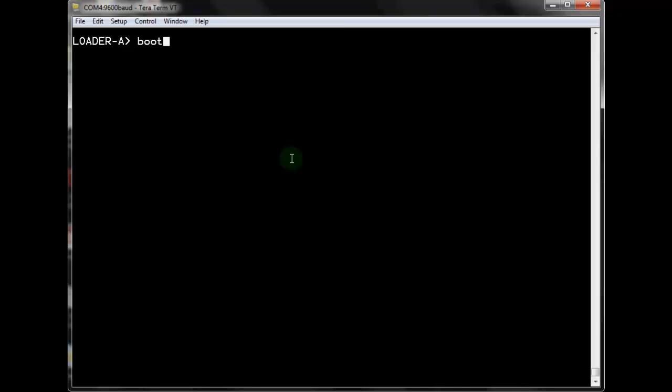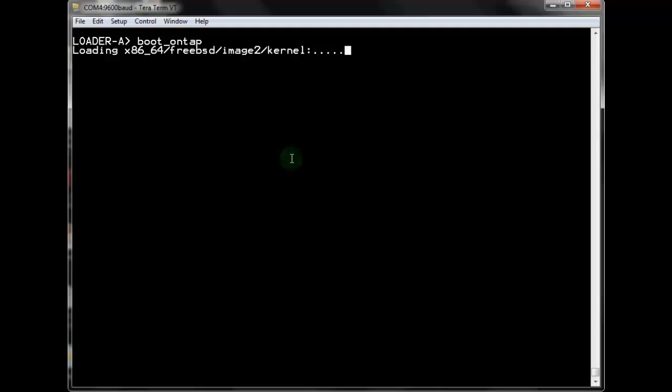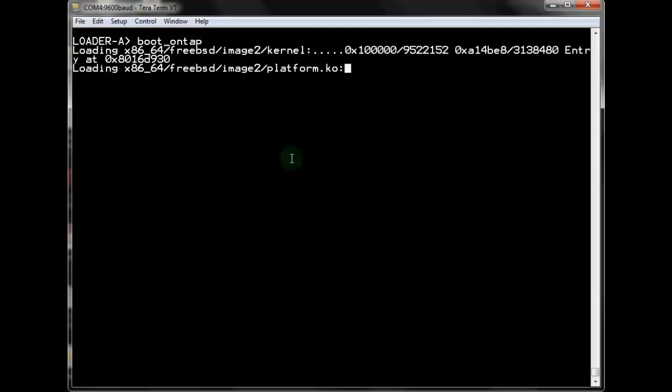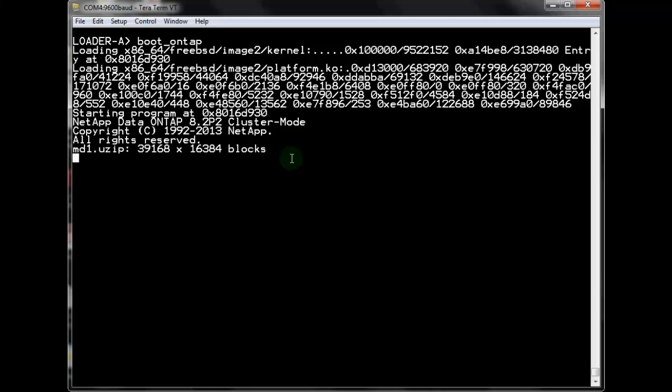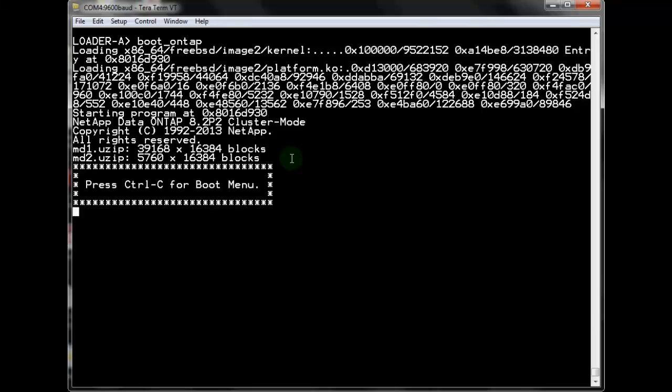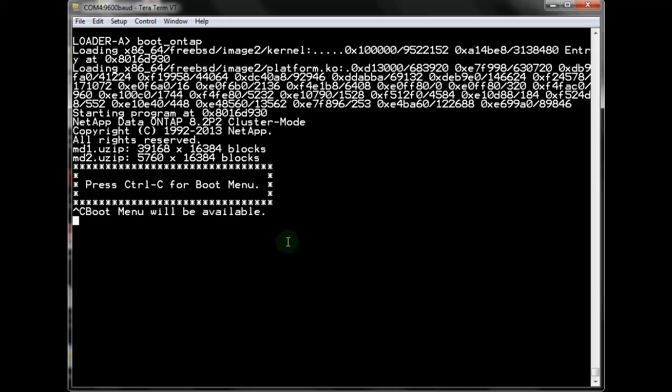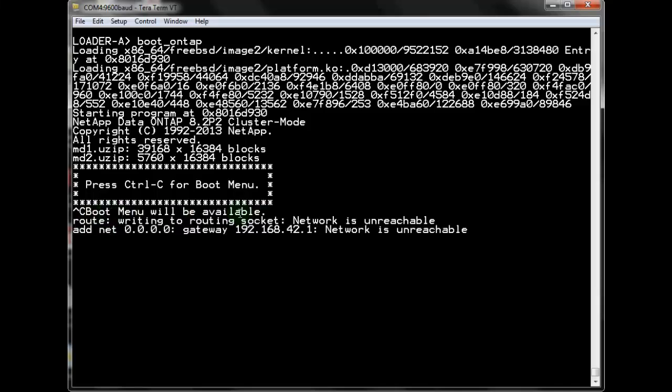When you power on a system, by default it will automatically boot into data ONTAP. Since this lab system was brought to the loader prompt, we have to give it the command boot ONTAP to start the boot up process. Interrupt the boot process by pressing CTRL-C for the boot menu. If you do not see the message, boot menu will be available, then you miss the window to press CTRL-C. Power cycle the system and try again.